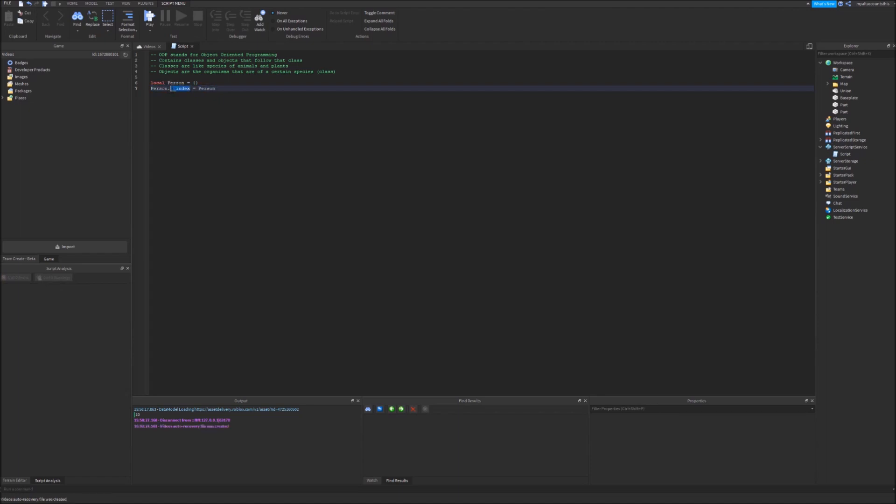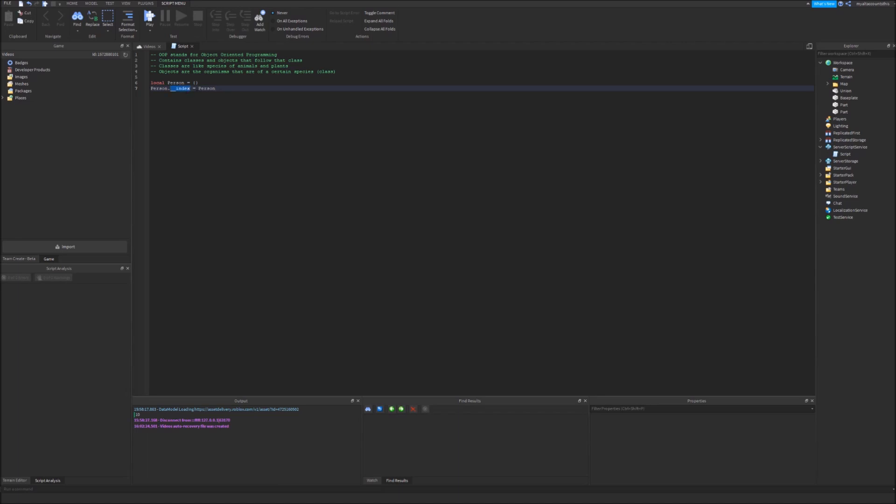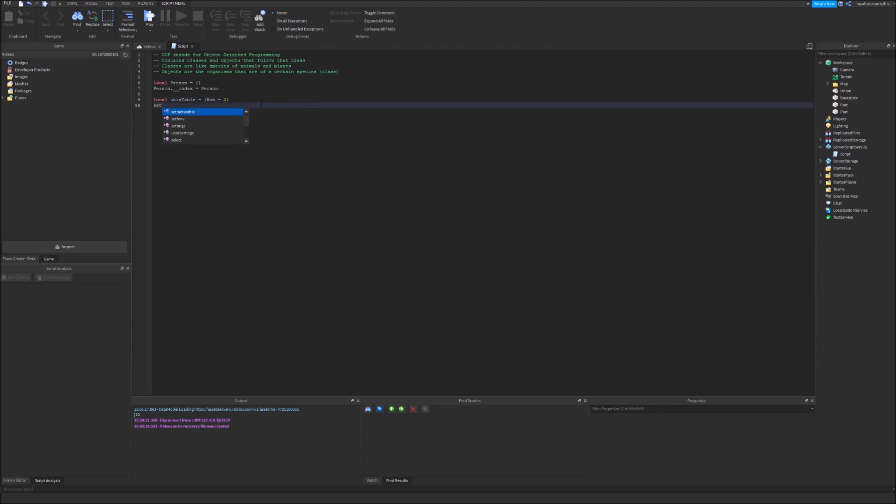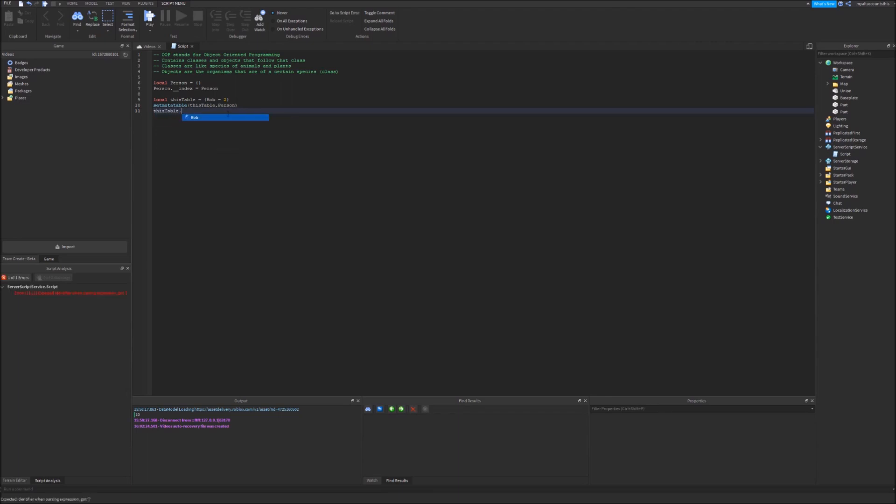Underscore underscore index is actually a meta method that searches. If person is set to the meta table of a certain other table, it will search this one. So if in the original table there is no index it can't find something. Let's say local this table equals and then I have something like bob equals two and then I set meta table this table and add person as its meta table.